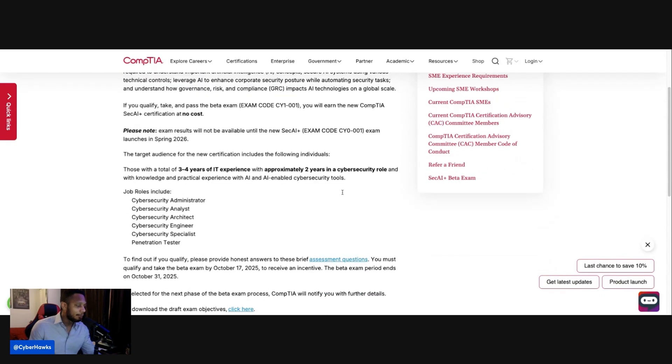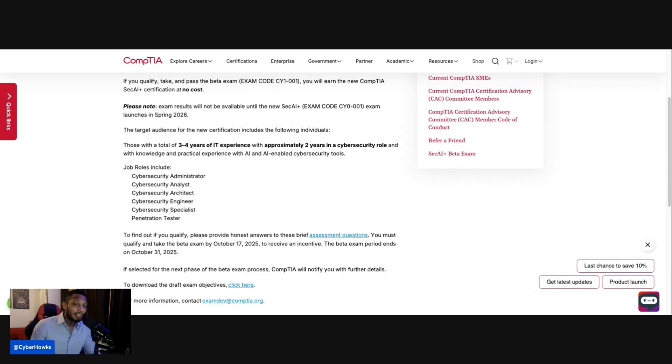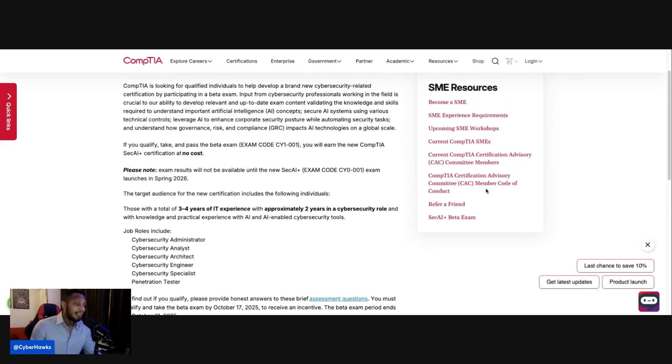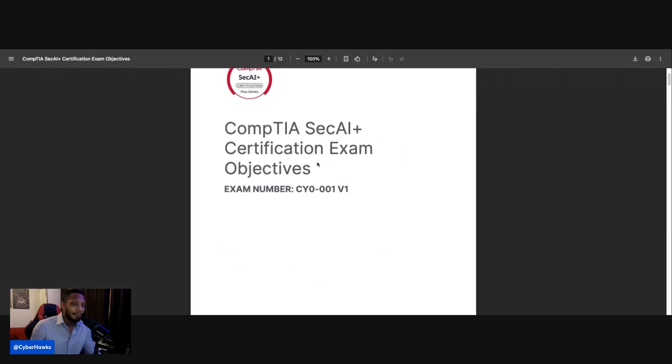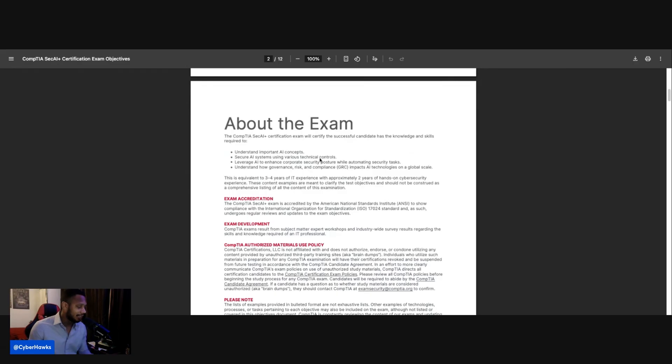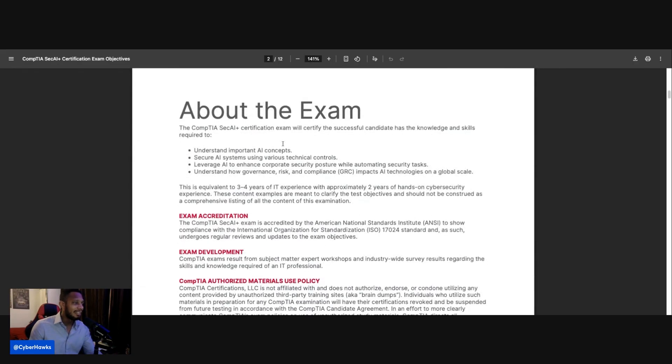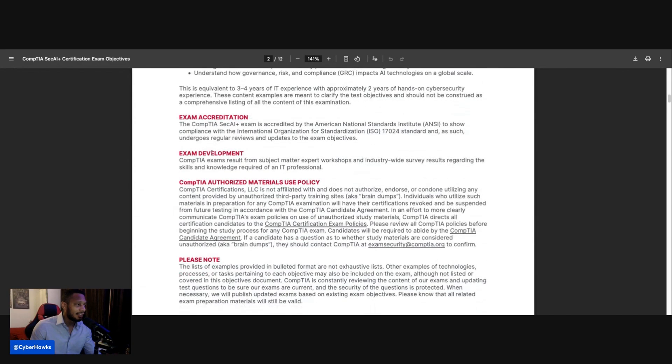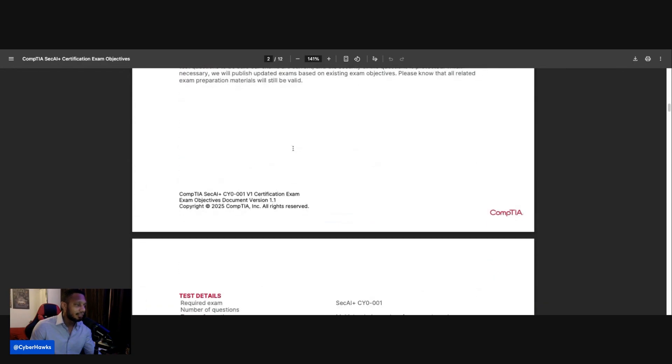And again, with AI becoming more and more rapid now in cybersecurity and tech in general, I think this is something great to learn. And you can get ahead of the pack. You can refer a friend here. But also let me show you guys this. Here's the exam objectives. So you can go ahead and get some studying in about the exam. Right there. Exam accreditation.